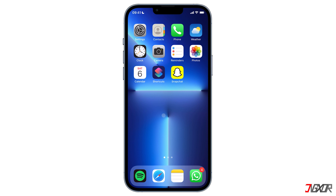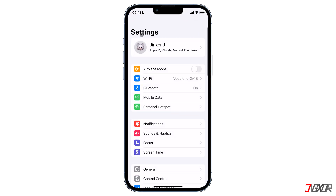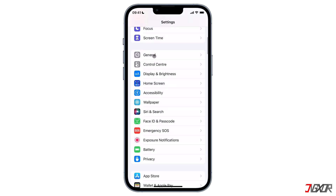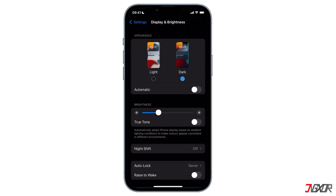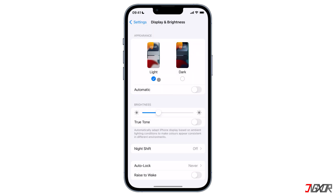If you want to change the display appearance, you need to change the system settings first. The first method is to modify your iPhone settings from light mode to dark mode using the Settings app. Scroll down to Display and Brightness, and at the top of the page you will see the option for light or dark mode.